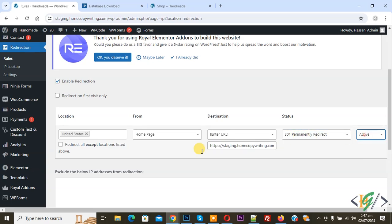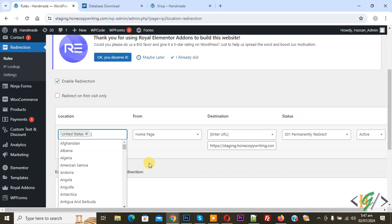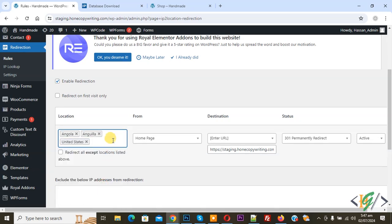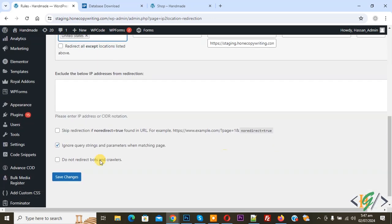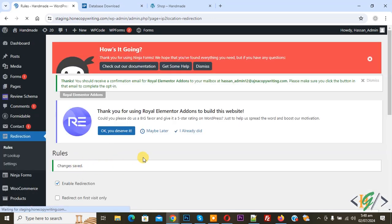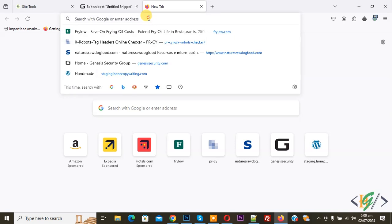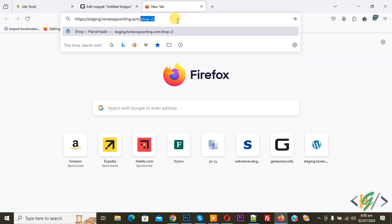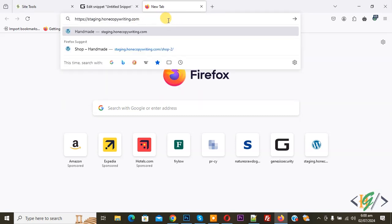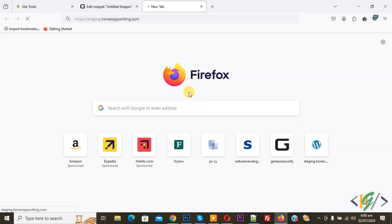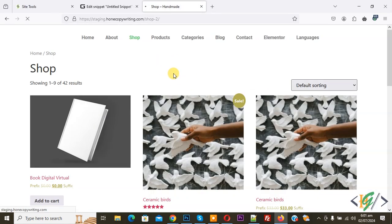Click Save Changes — the change is saved. Now go to another browser. We are in a different browser and we are using a United States IP address. Paste the URL — this is our home page — and we are going to be redirected to the shop page. Press Enter.